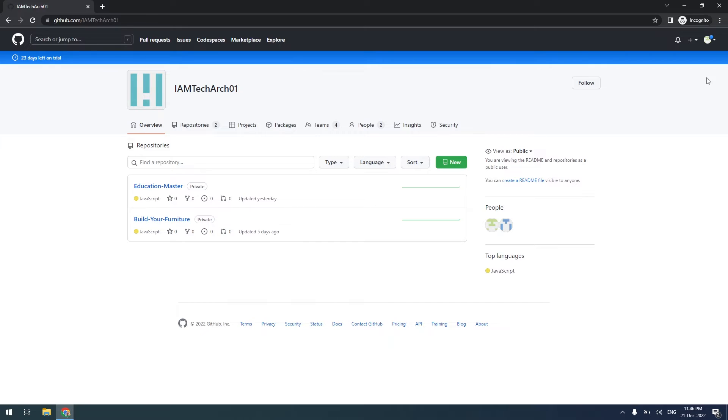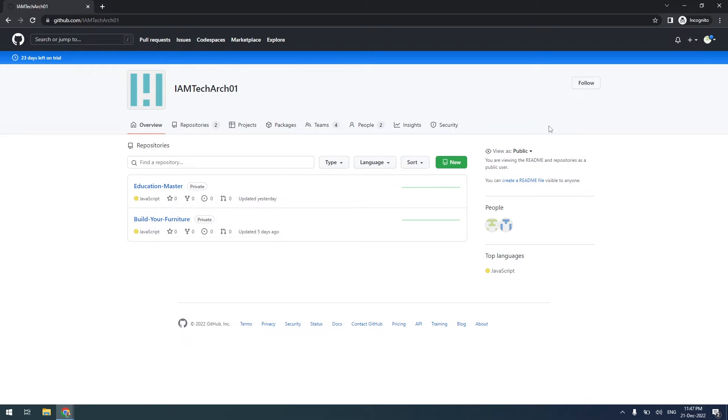In GitHub Enterprise, by default, all source code repositories are visible to the organization members with read-only mode. However, they will be able to make changes only where they are authorized.